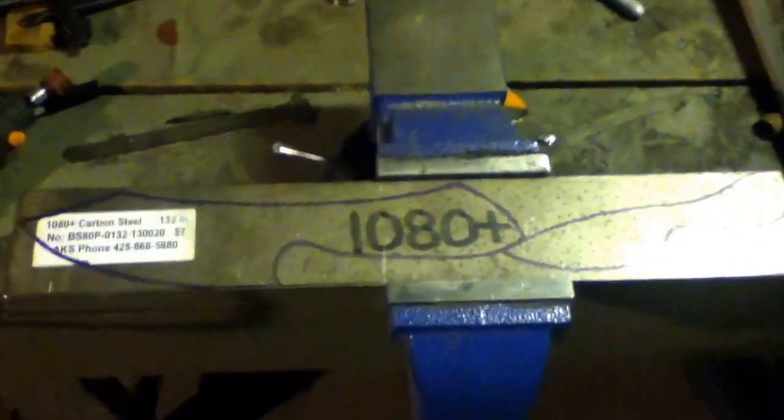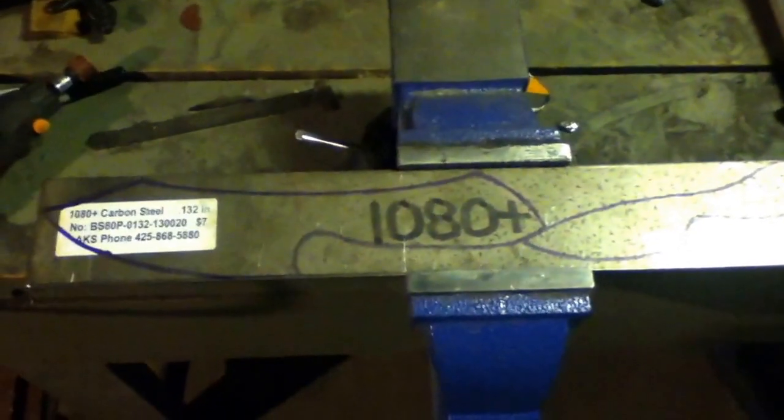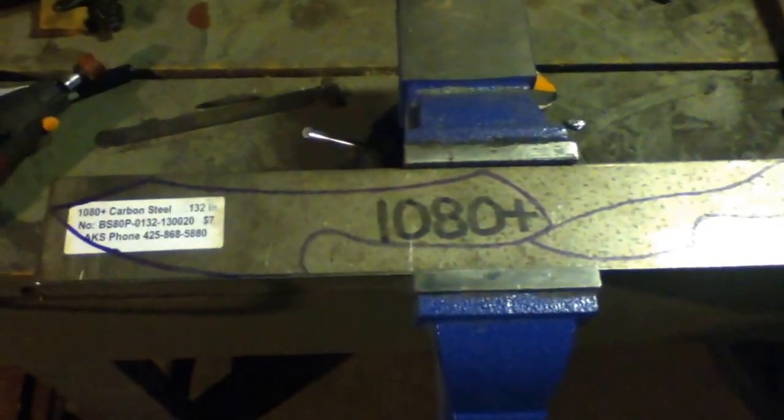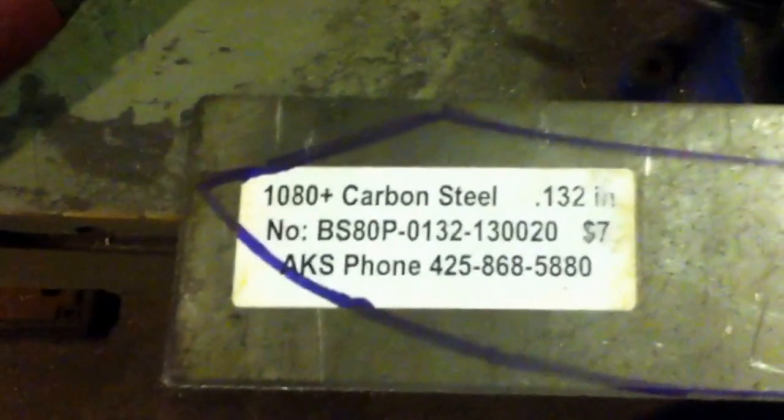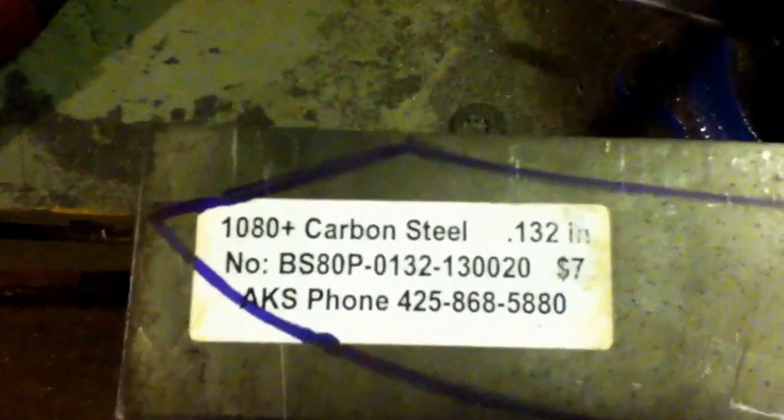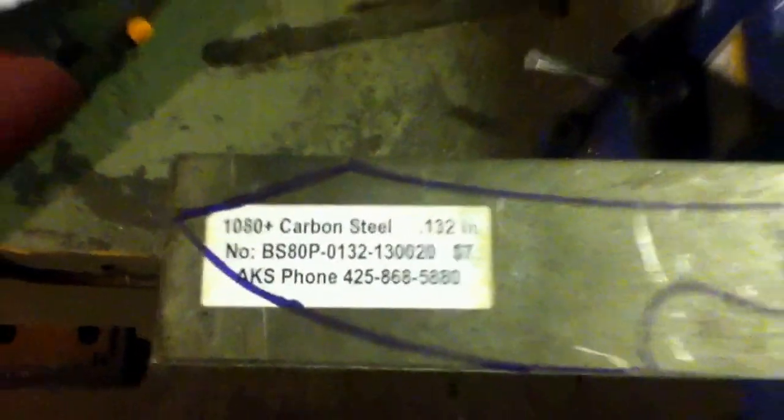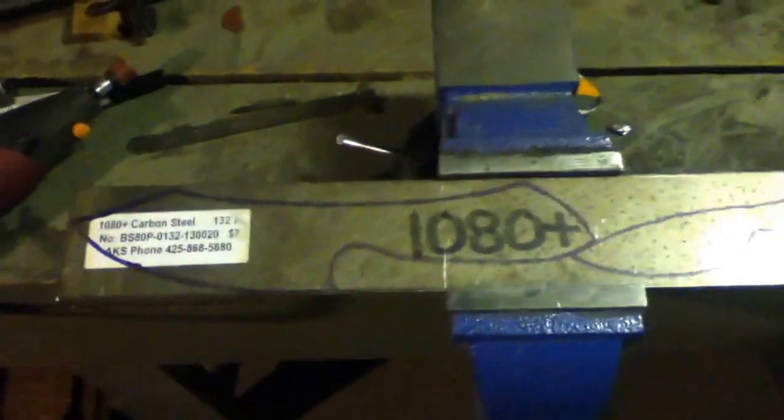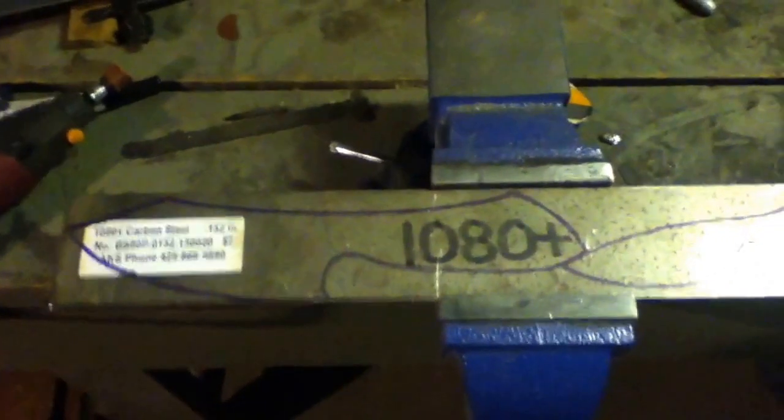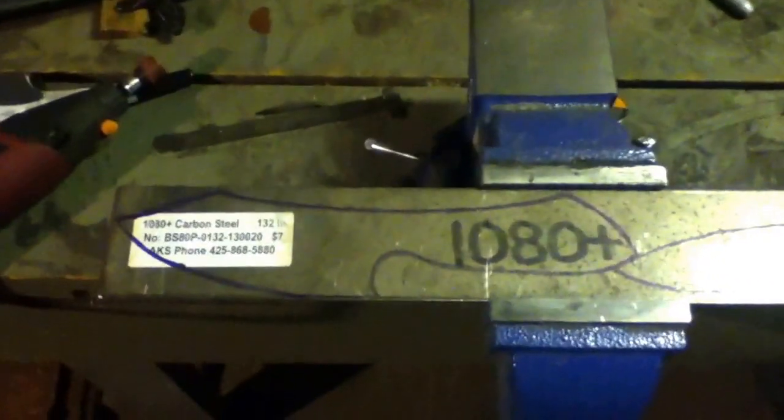What I got in front of you here is a bar of 1080 plus steel. You can look right there. I got it from Alpha Knife Supply, cost me seven bucks for the piece of steel. Like I said these are just practice steels. I'm going to see what I can do with the 1080 plus and then we'll see about moving into some higher quality steel.